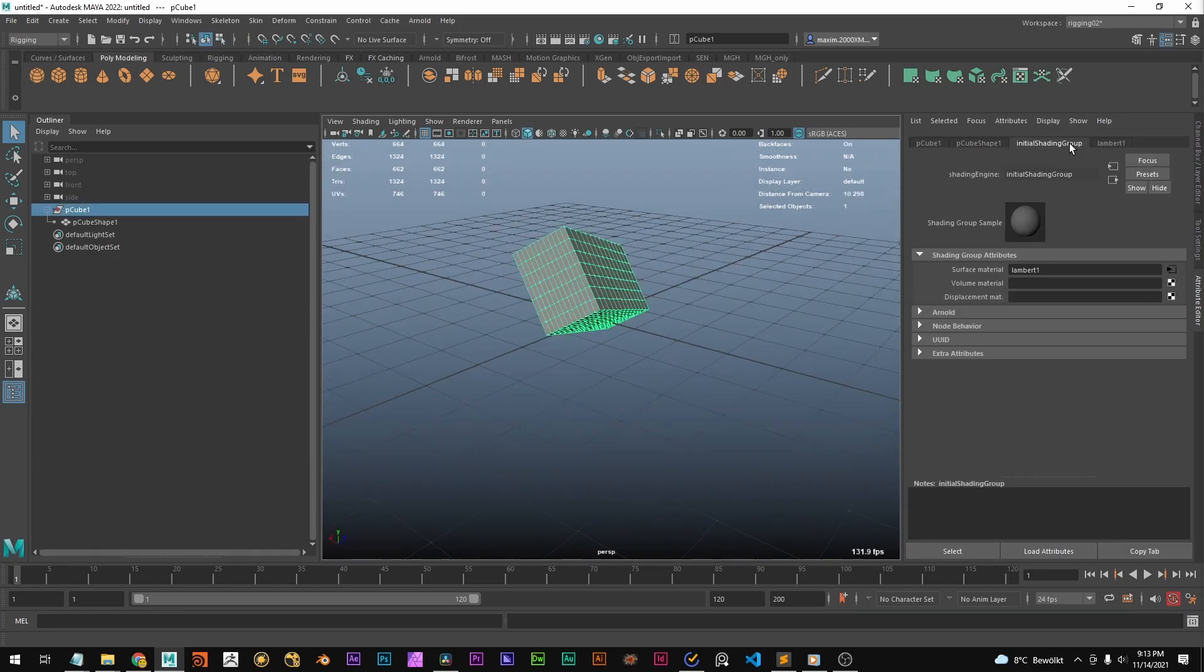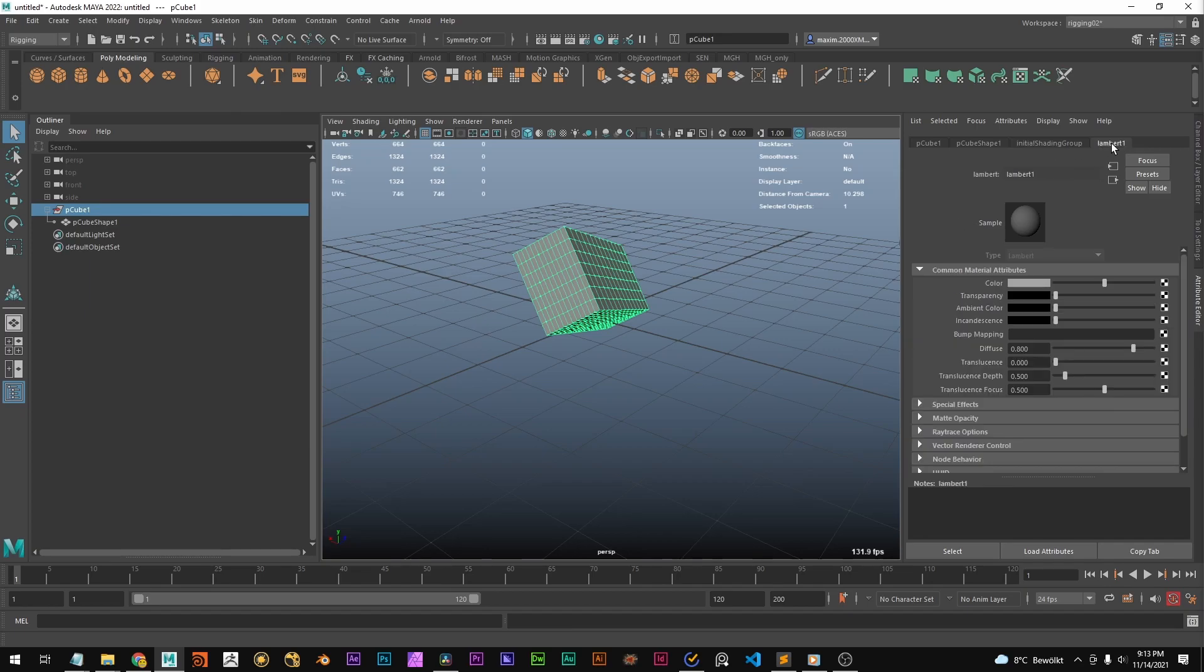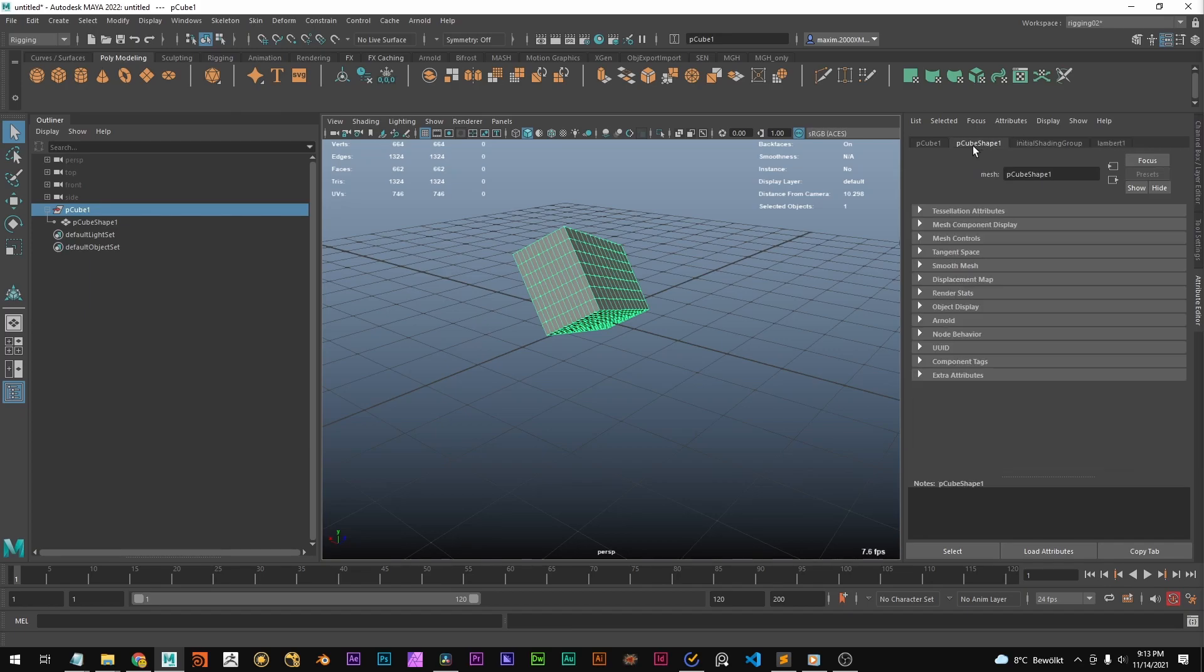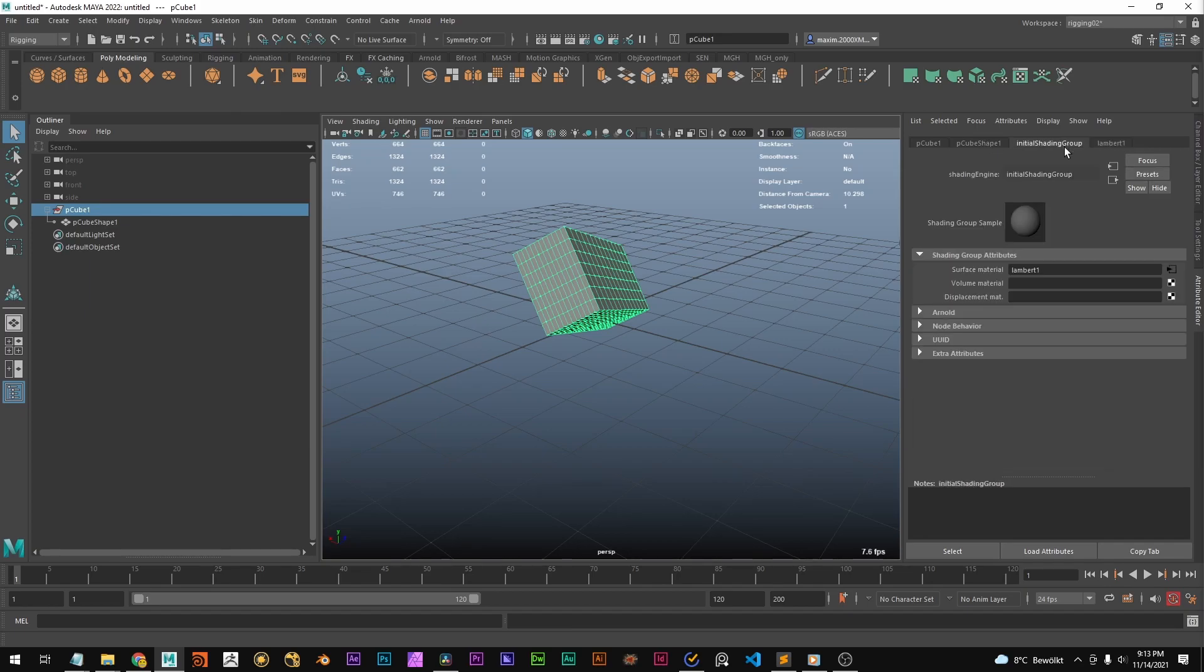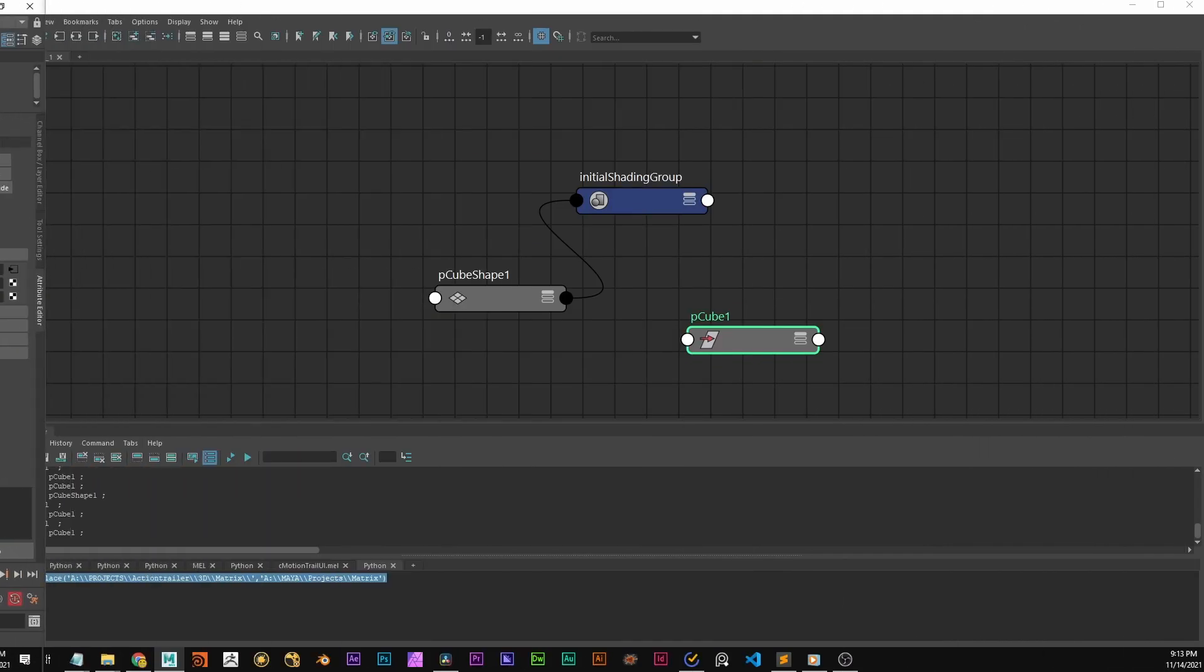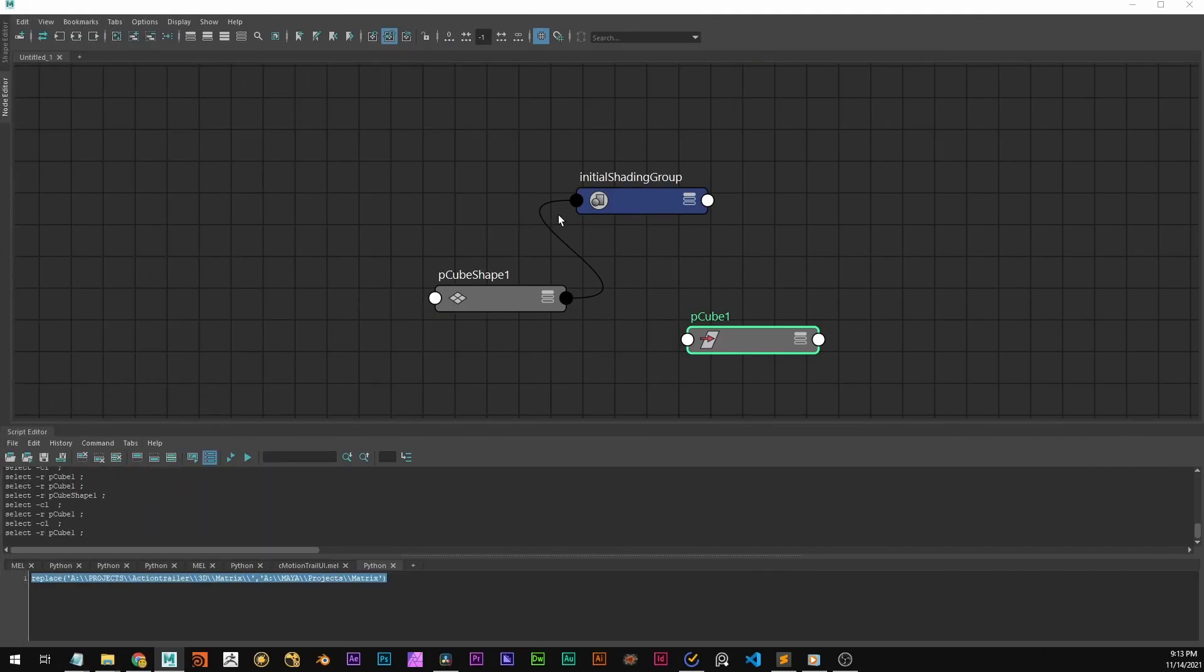And this is the initial shading group, which basically connects the shader to the object. It has some more functions. You can, for example, use a displacement material, or you can, instead of a surface material, use a volume material. But yeah, that's basically how it's set up.